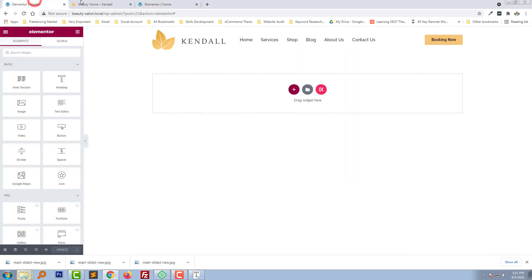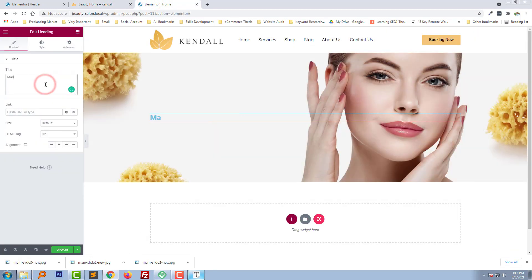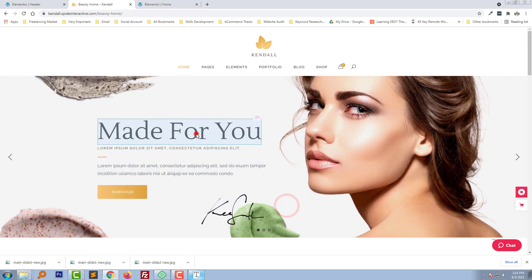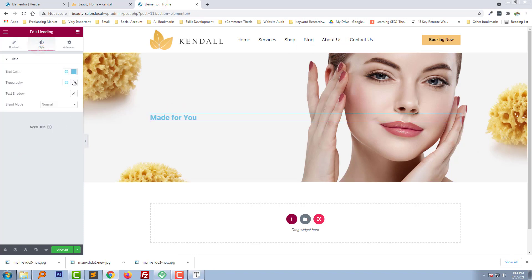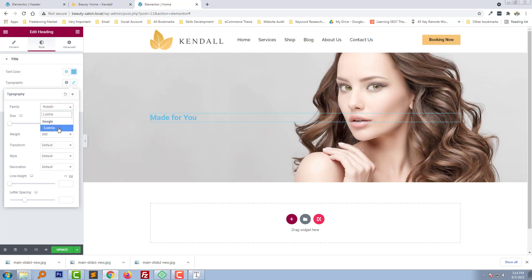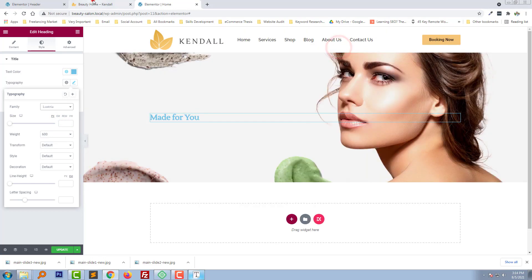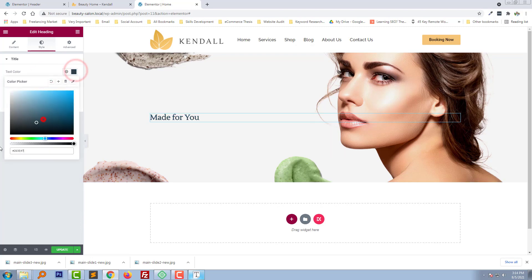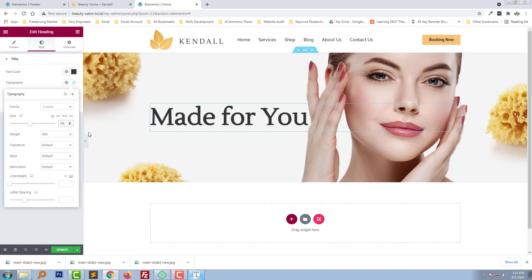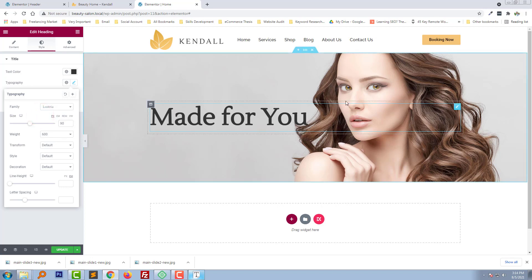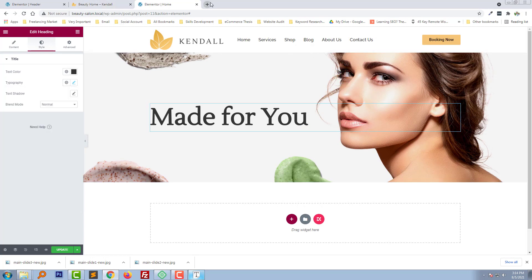Now we need to add some text here. Find the current font and change the font family. Adjust the font size and color. Change the font size to get the right look — perfect. Now add some text.